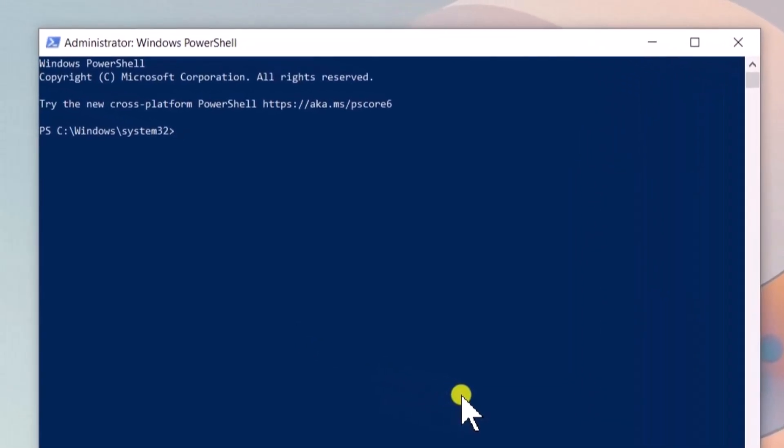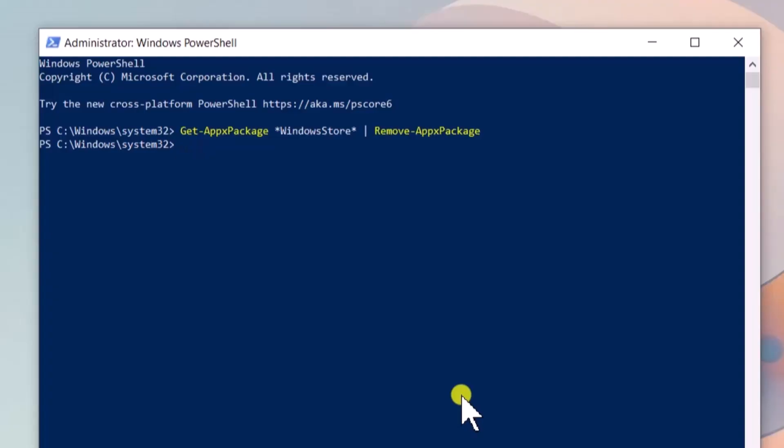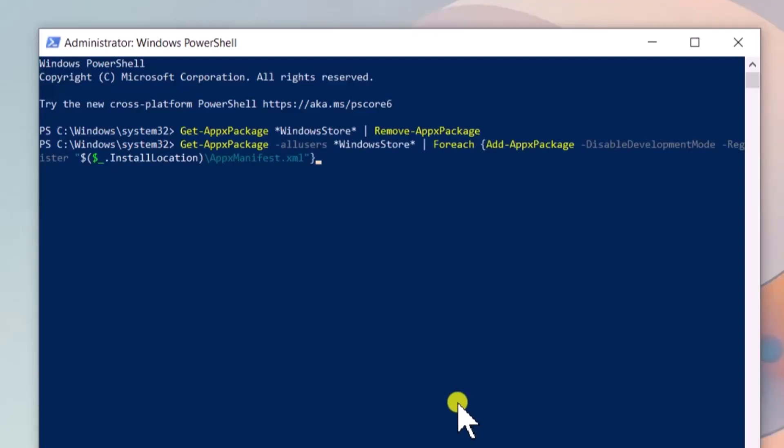Copy-paste the following command given in the description to remove Microsoft Store and press Enter. Once it's removed, paste the following command to reinstall it and press Enter.